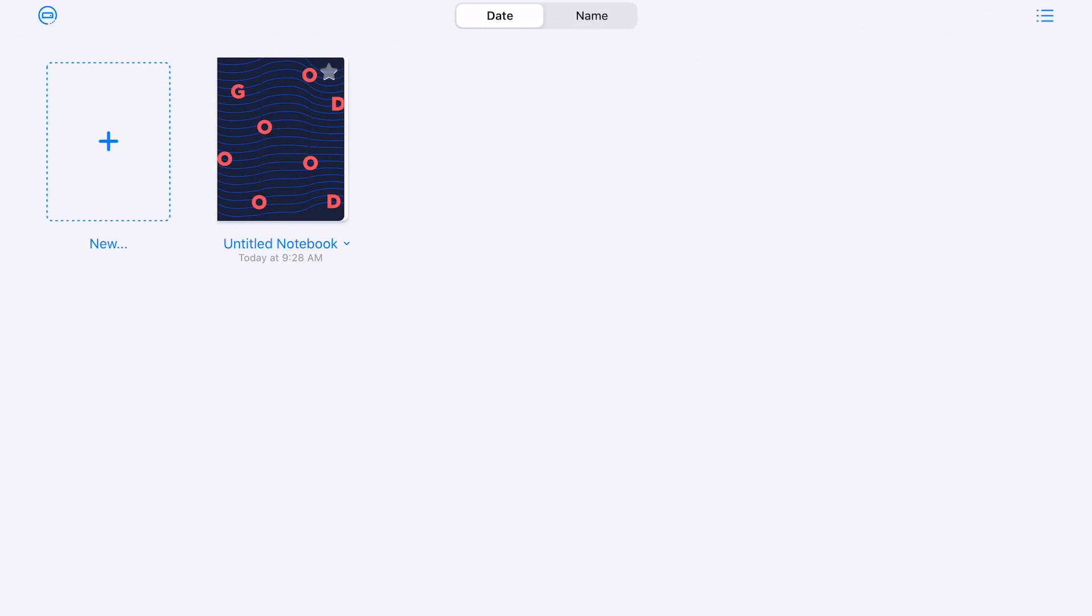So I would start with, if you're starting with GoodNotes, making sure your connection to Google Drive is there and solidified. And then in the next video, we'll talk about what are some of the functionalities of GoodNotes and what you can really do within a document.